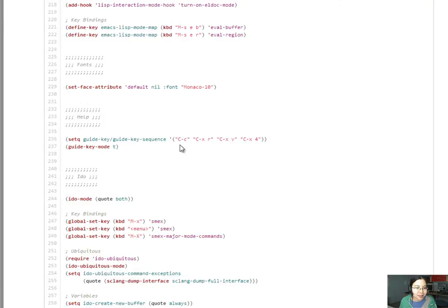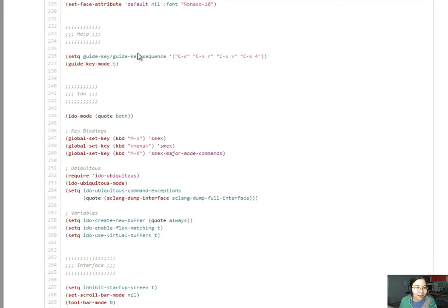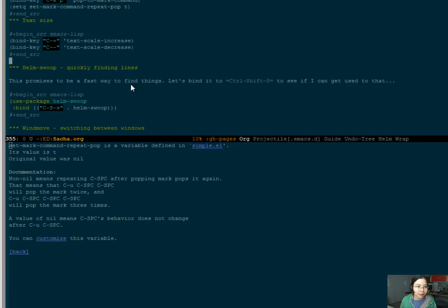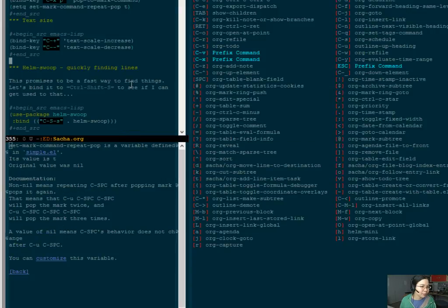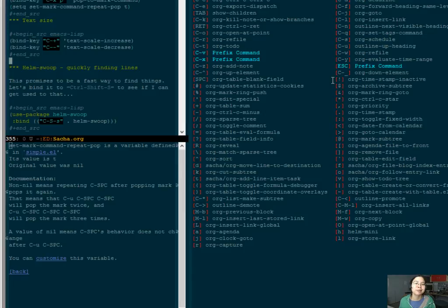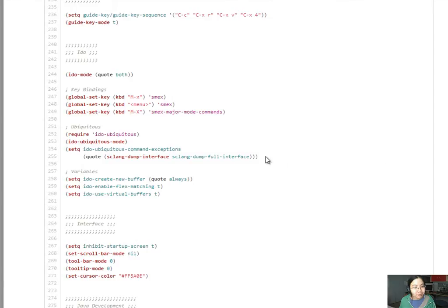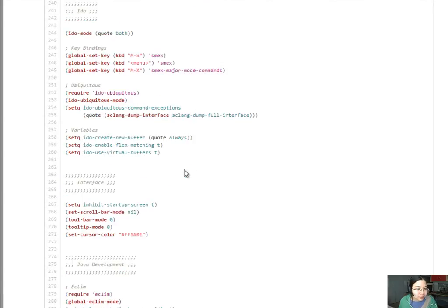Let's see what else here am I going to steal. I already use guide key. That looks pretty handy. It tells you what else can be completed. So if you're the kind of person like me who can't remember all these keyboard shortcuts, guide key displays that lovely menu for you and lets you choose something.